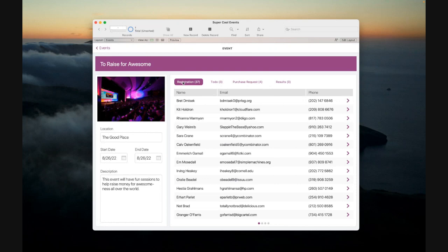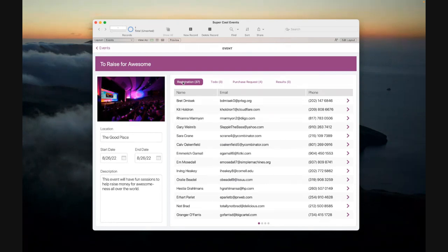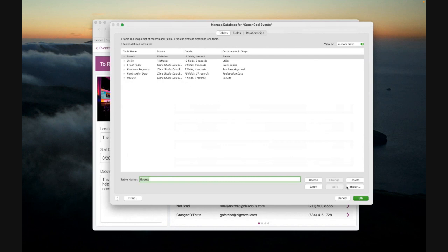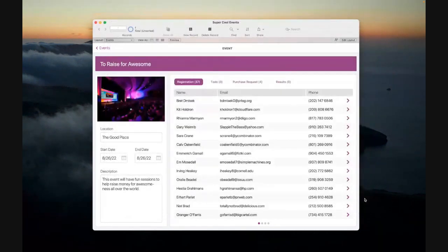So on the surface, this looks like a pretty typical Claris Pro app that you're used to, but if we drill under the hood, we can see that actually the bulk of these tables are stored in Claris Studio, and to the end user, this is something that they don't really need to notice.